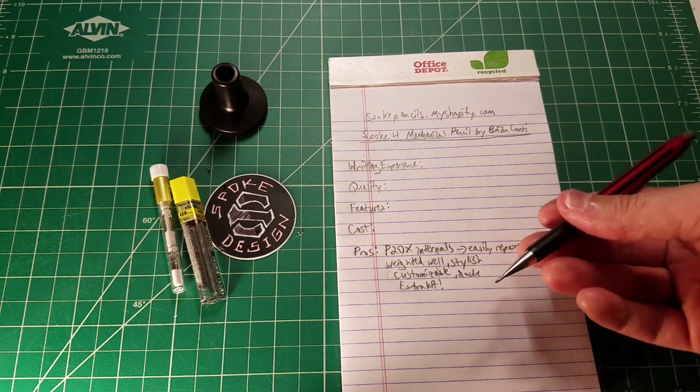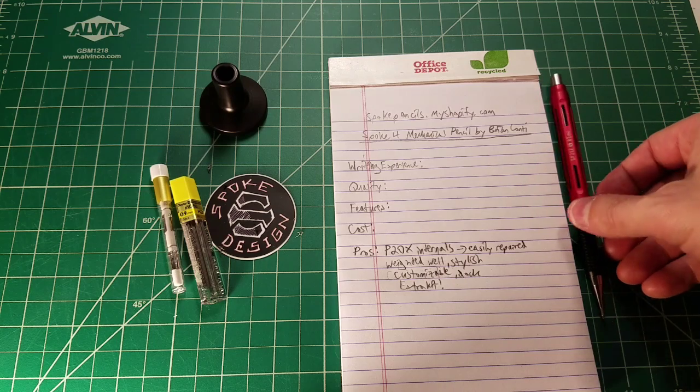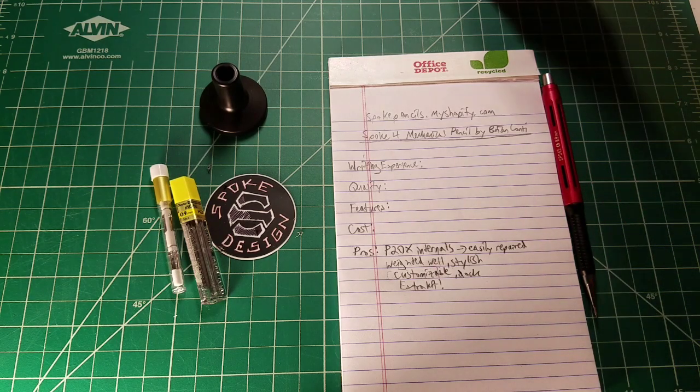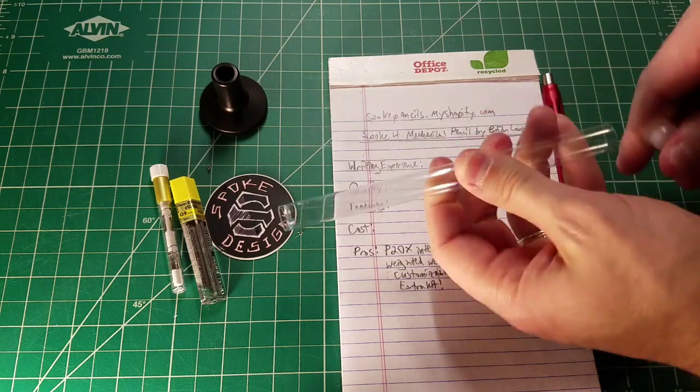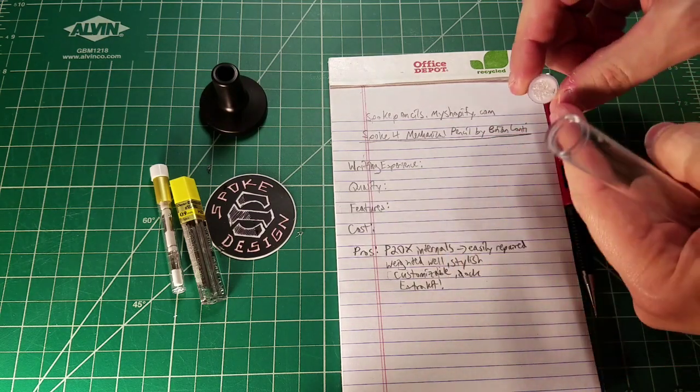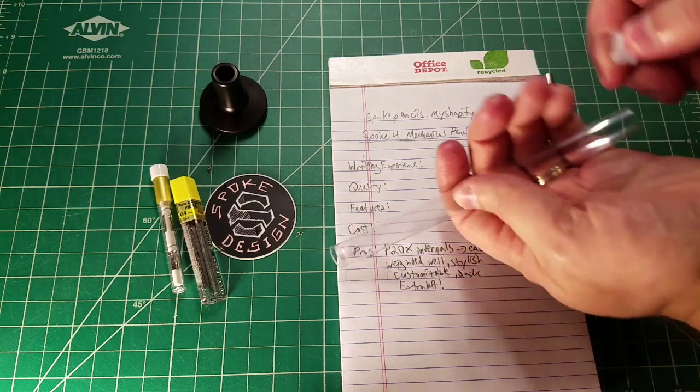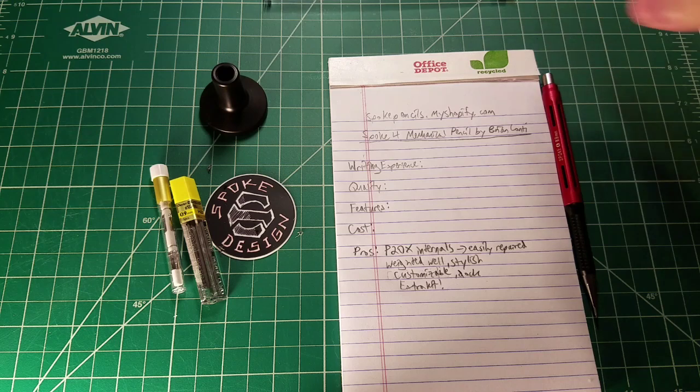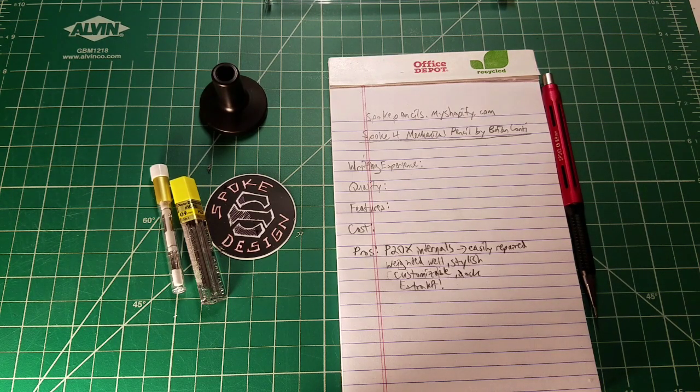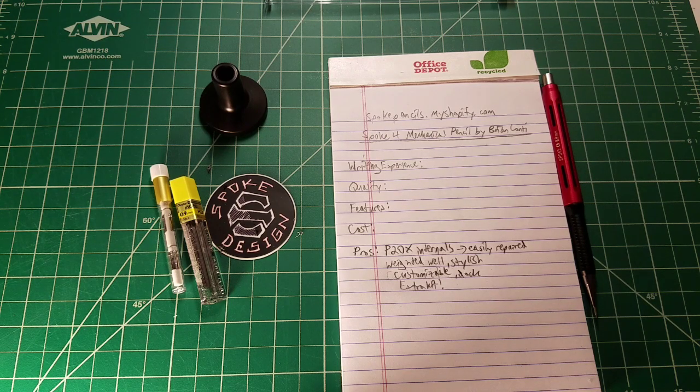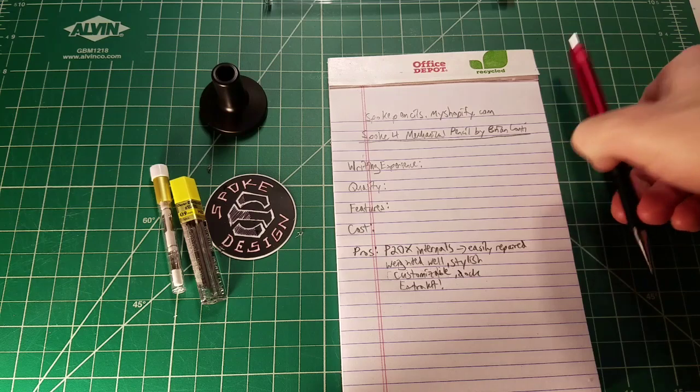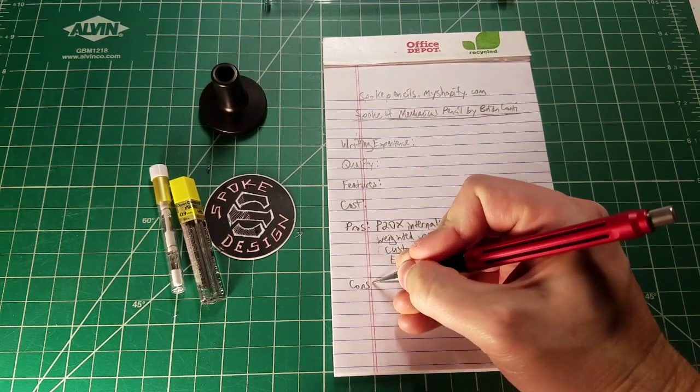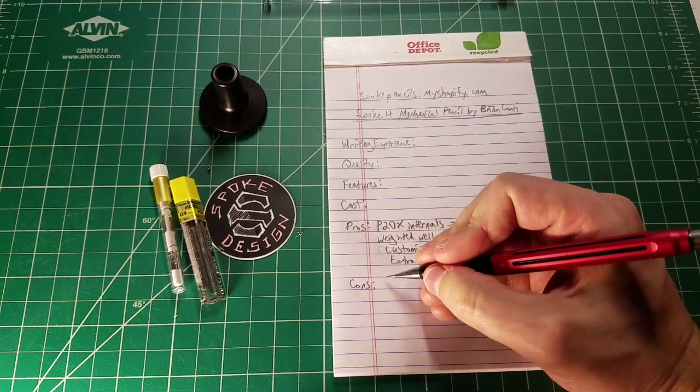It comes with all sorts of extra kit as well so that you don't have to worry about lead replacements or eraser replacements. You get with this pencil everything that you need to go. It's a really good gift in that regard. It came really well packed. It came in this plastic tube with bubble wrap. It came in a sturdy box with bubble wrap all around the different components. I was really pleased with the care that Mr. Conte put into arranging everything in the box.